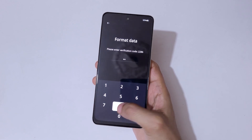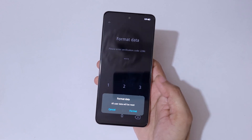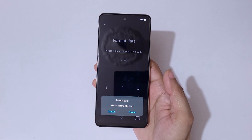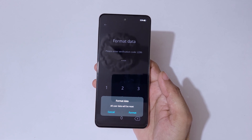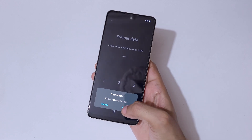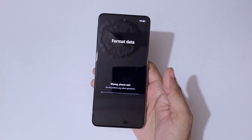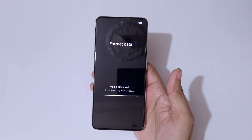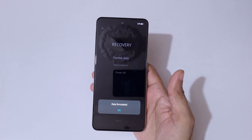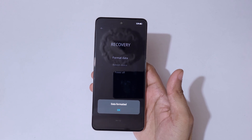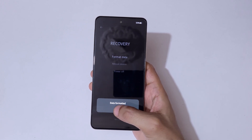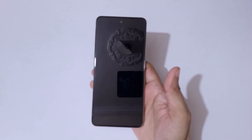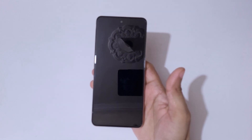Enter 2286 and you can see 'Format Data — all user data will be reset.' Tap on Format. Wiping, please wait. And you can see data has been formatted. Simply tap OK.